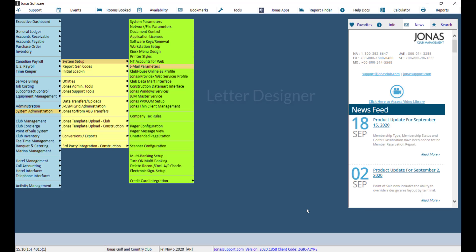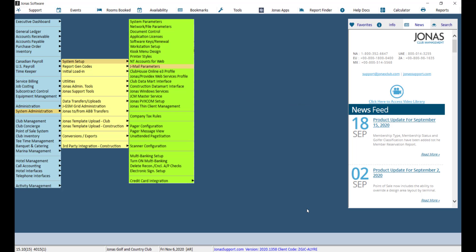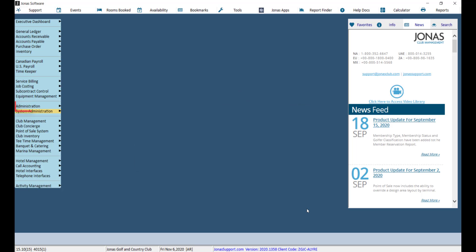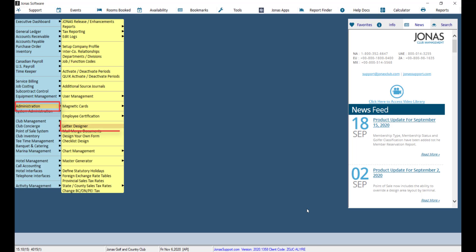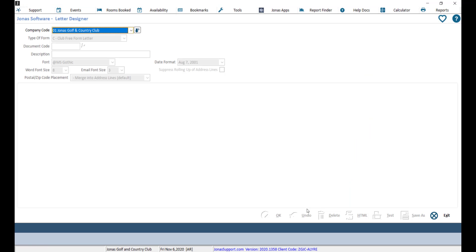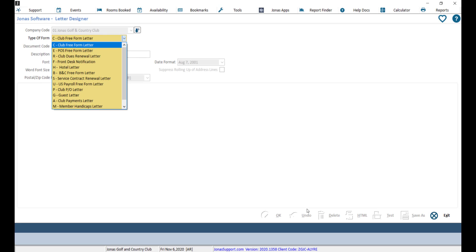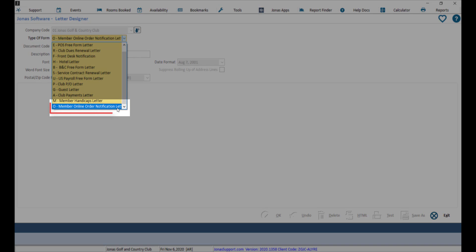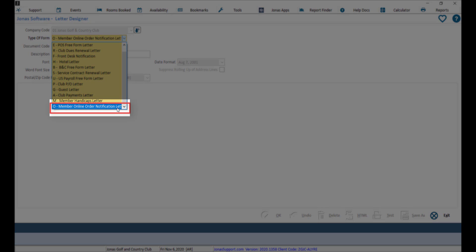Next we need to set up the Letter Designer. To configure the Letter Designer, navigate to Administration and Letter Designer. Go ahead and select your company code, and the form type we want to use is 'Member Online Order Notification Letter.'